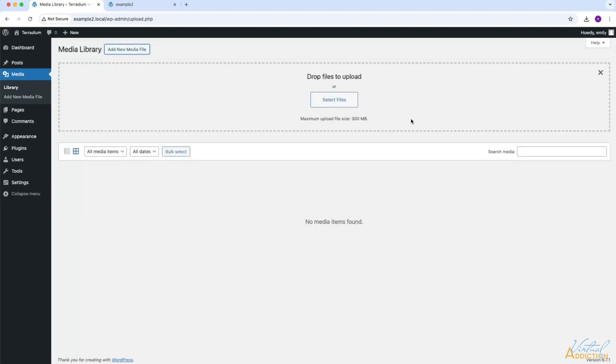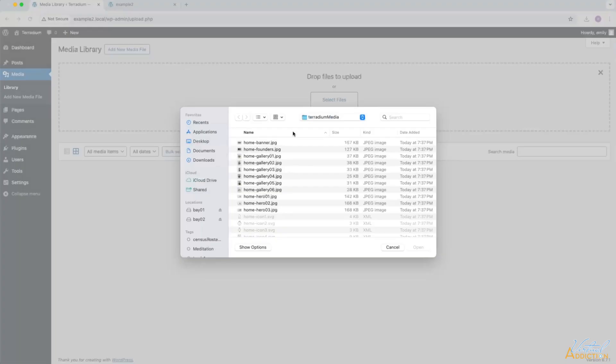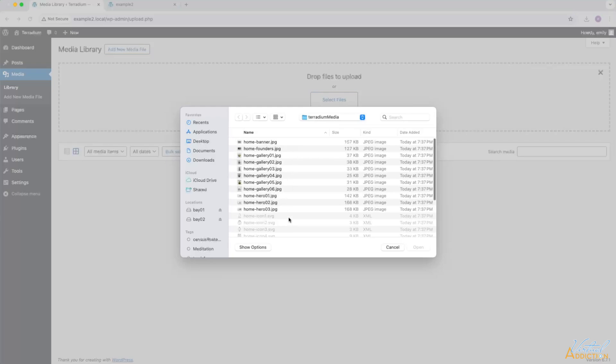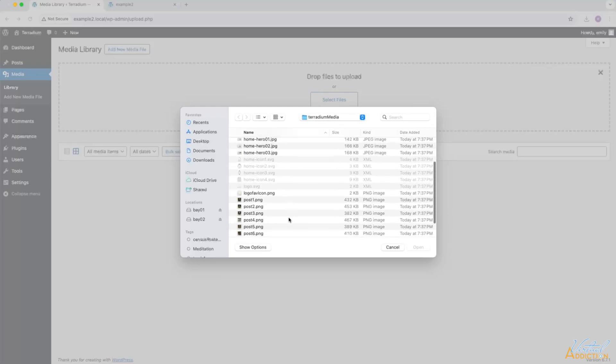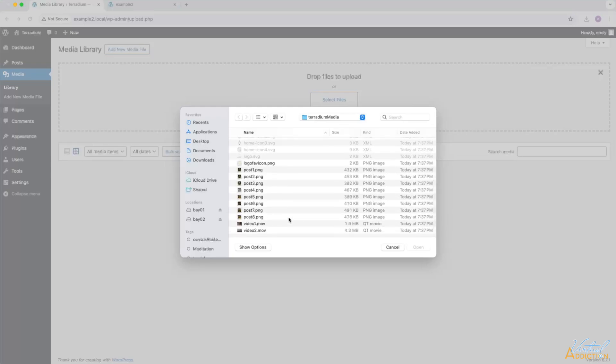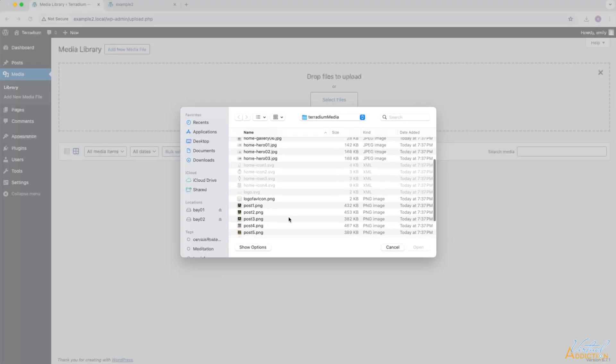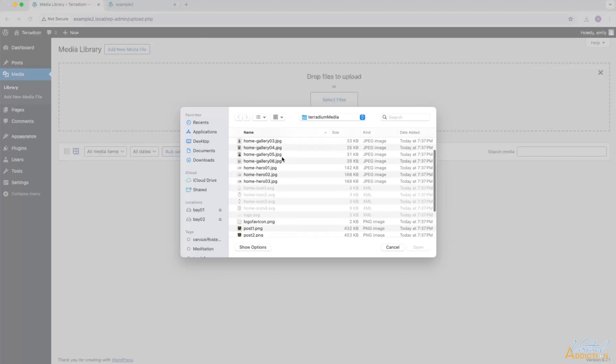Now you'll be able to either drag media right into the WordPress library, or you can click Select Files and navigate to a location on your computer where you have media that you want to include in your website. I am currently looking inside of a folder that I've made that contains a bunch of different file types that I'd like to use on my website.